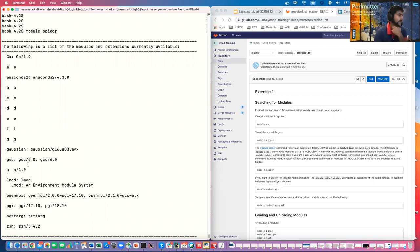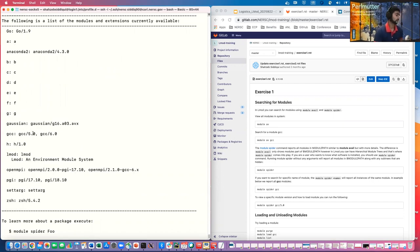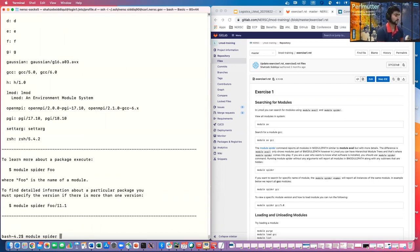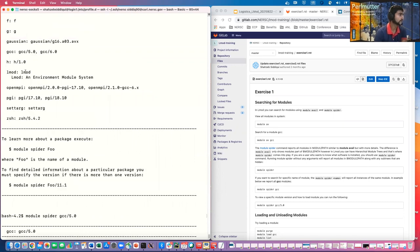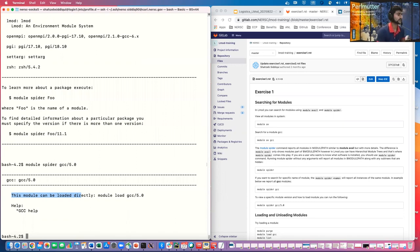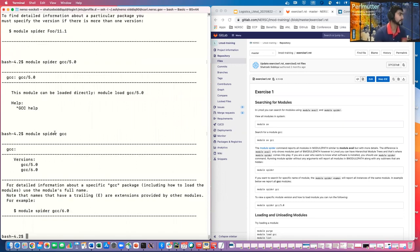The difference between module avail and spider is that spider can traverse through the hierarchical module tree — it can see module paths to directories not shown by module avail, and the output format is also slightly different. Module avail shows everything, but you can also filter by a specific name like GCC. Module spider shows all available software with descriptions, and you can query a specific name and version, like GCC/5.0.